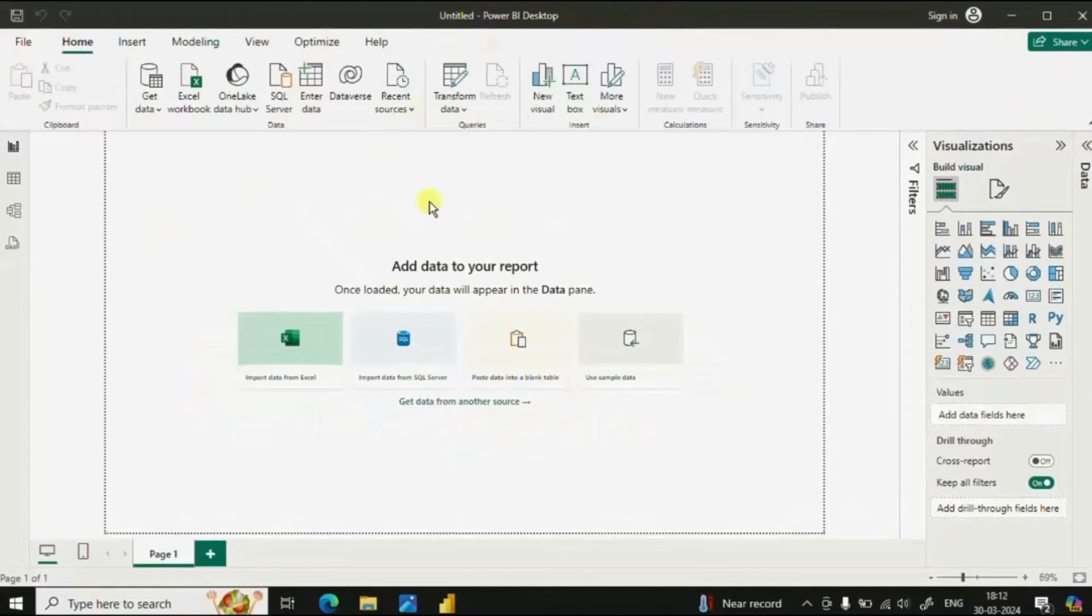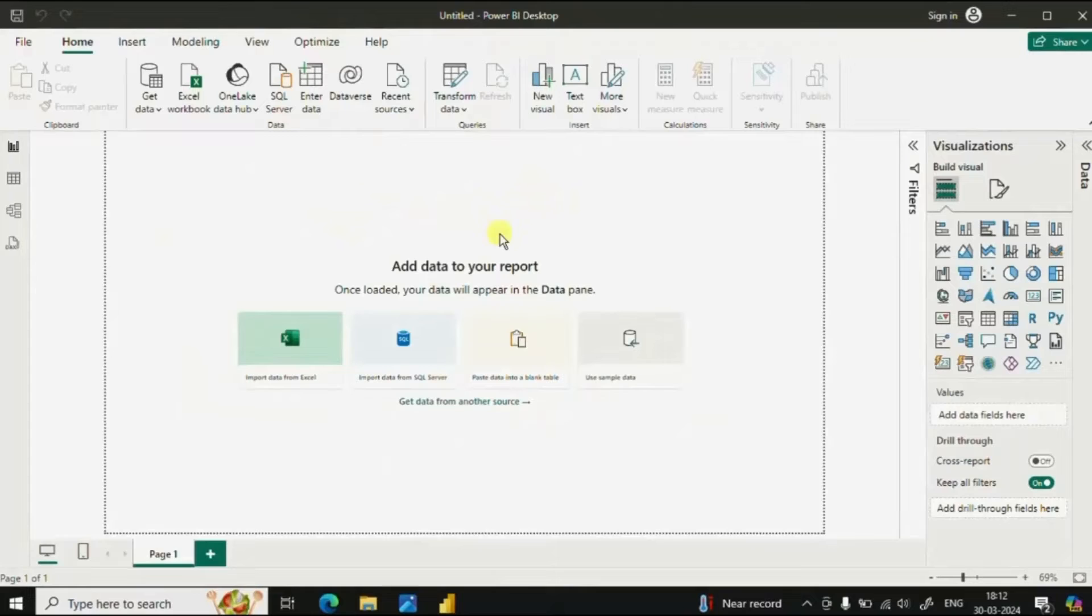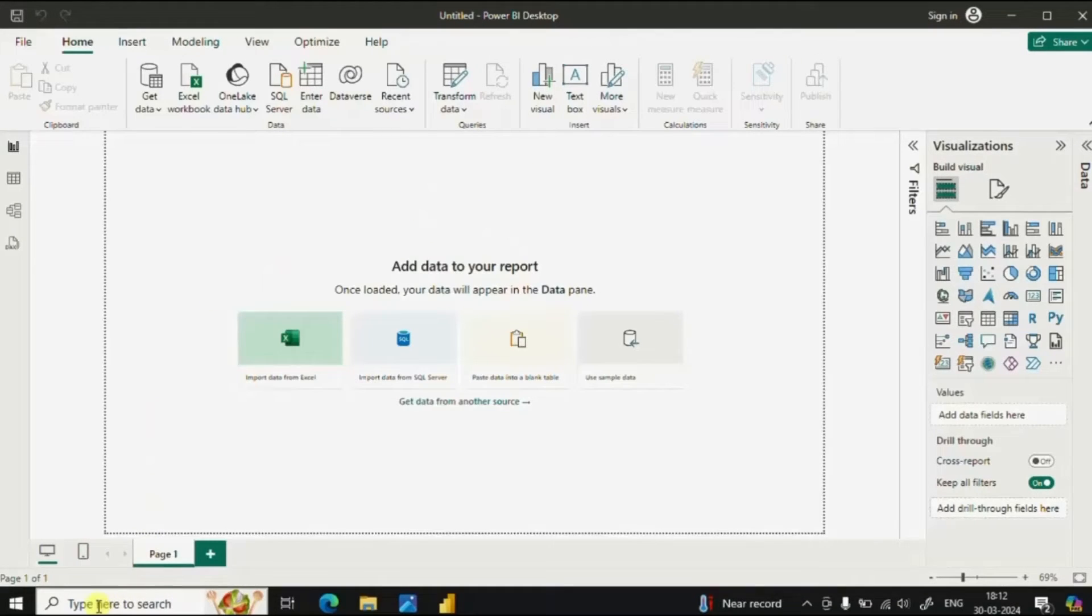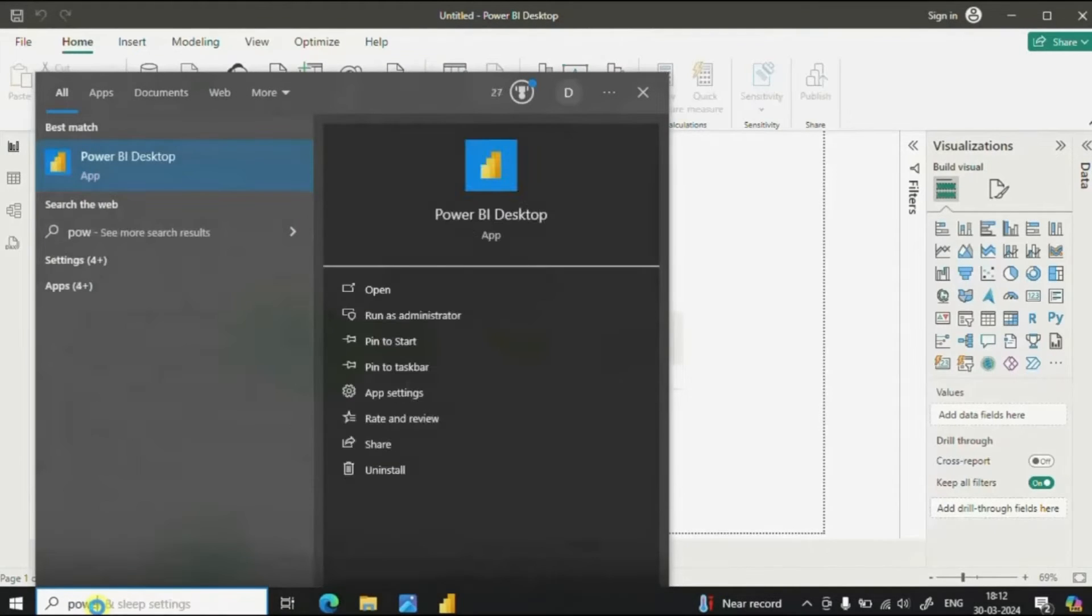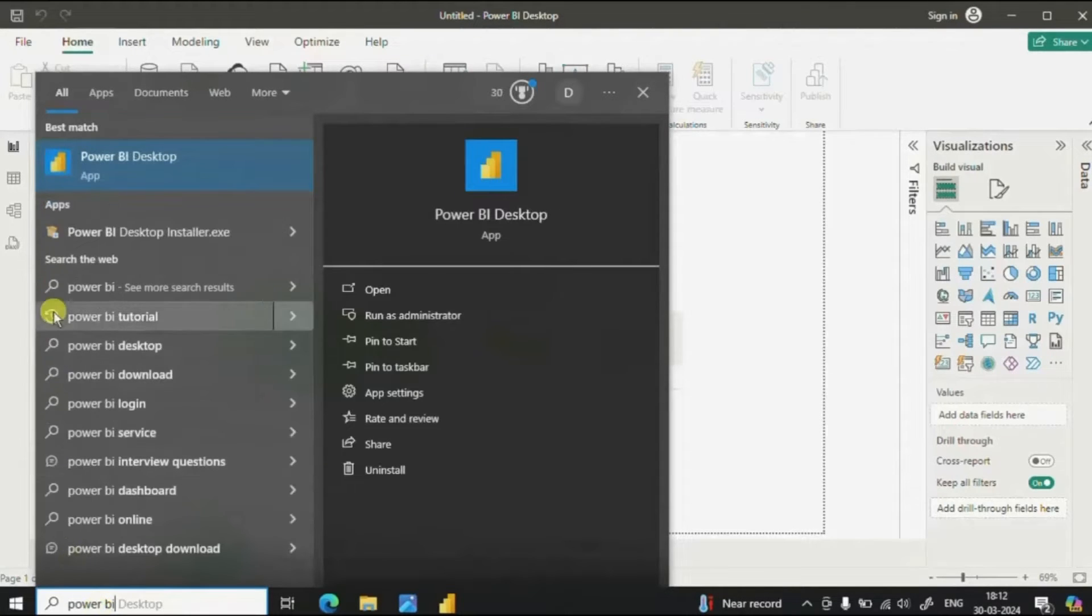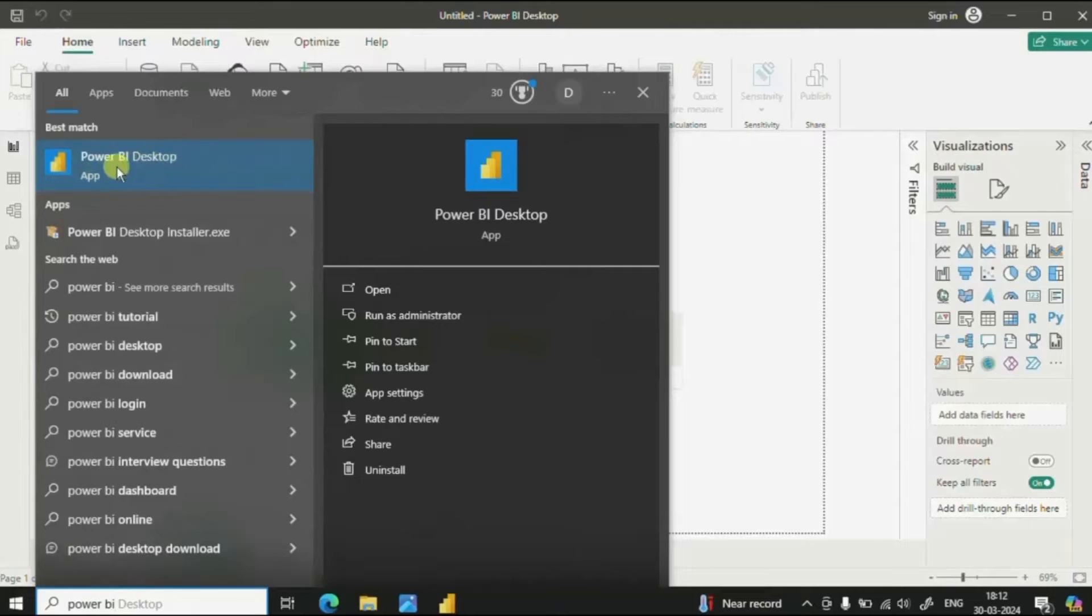If Power BI Desktop does not automatically open, once the application is installed, in the search bar you can type Power BI Desktop and here you will find the Power BI Desktop App.